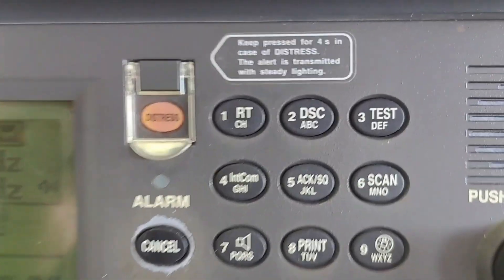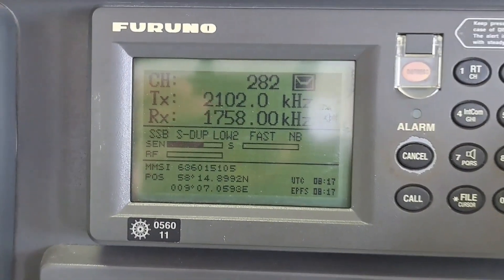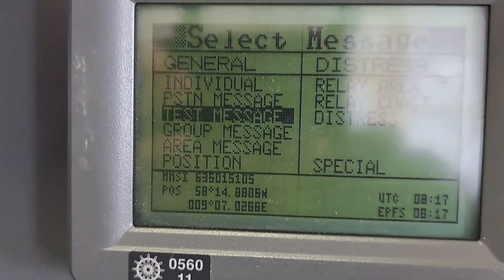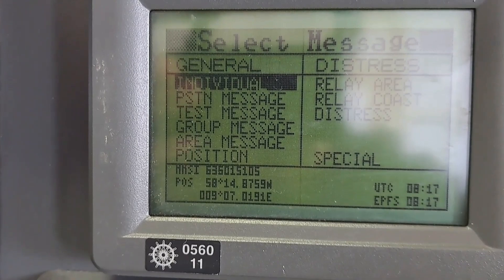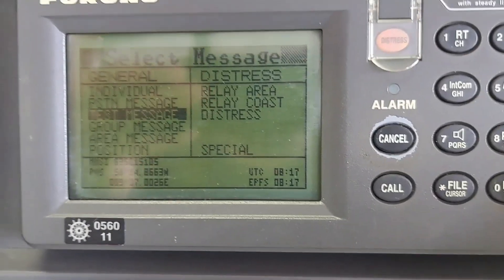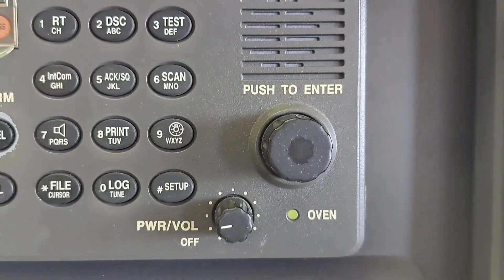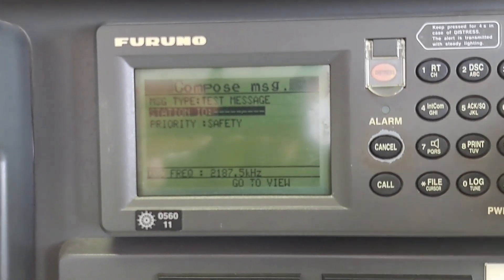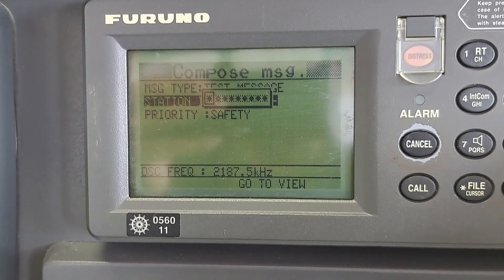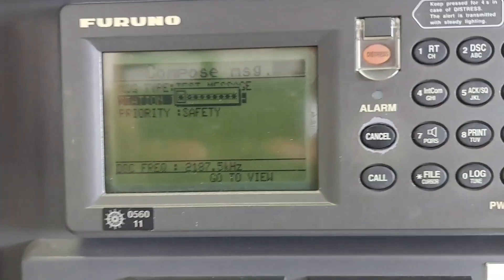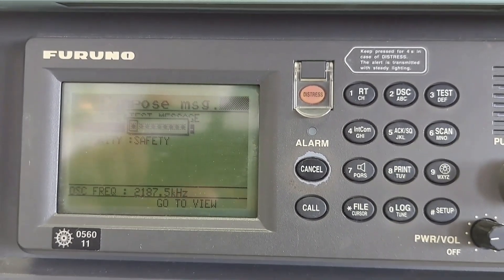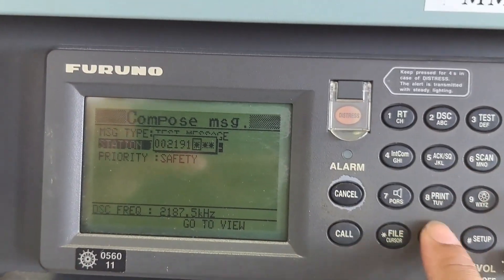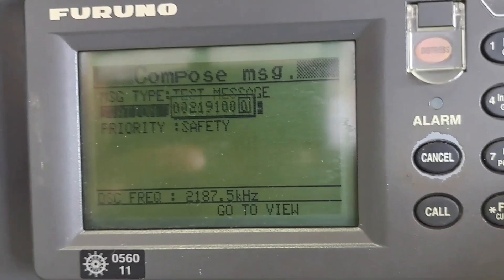Now I'm going to show you the steps on how to test the weekly DSC ship-to-shore station. First, press the DSC button. Second, select test message — some mates use individual, but I prefer to use test message. Then press enter. For station ID, press enter, select manual, then enter the station ID.